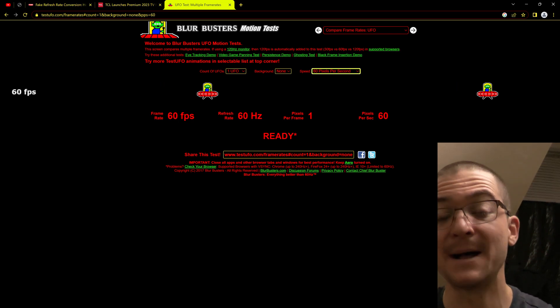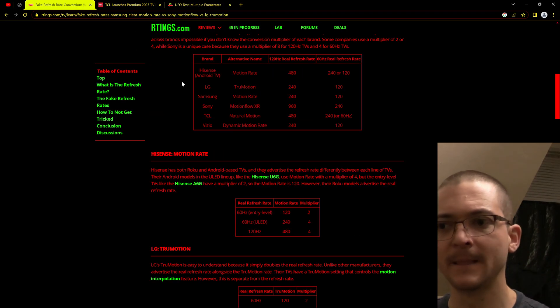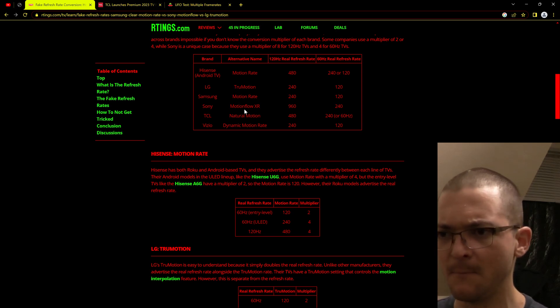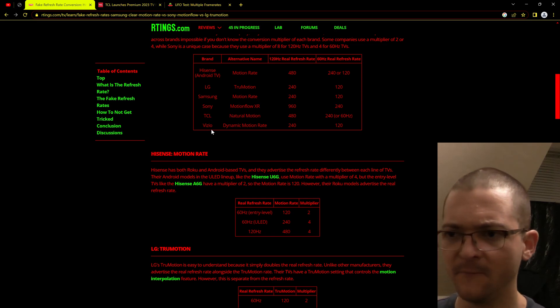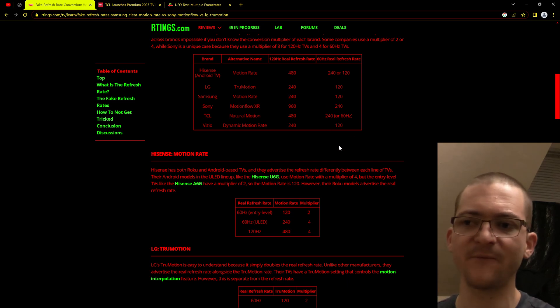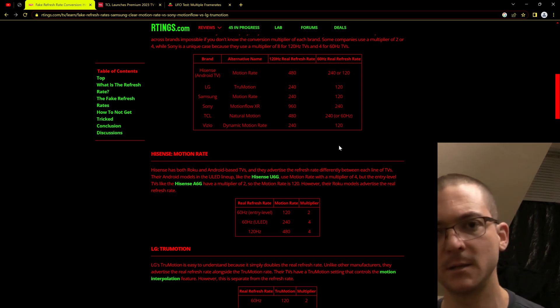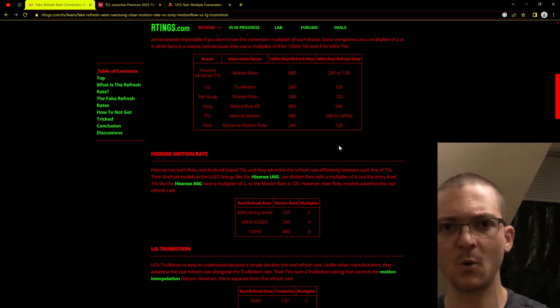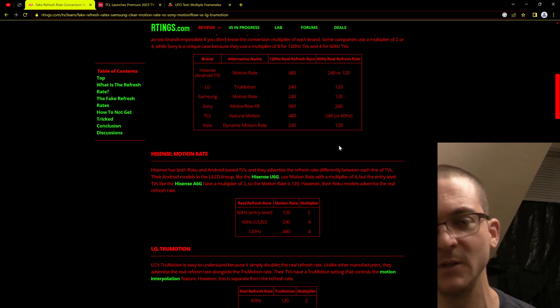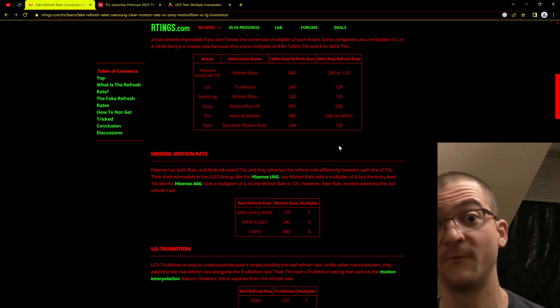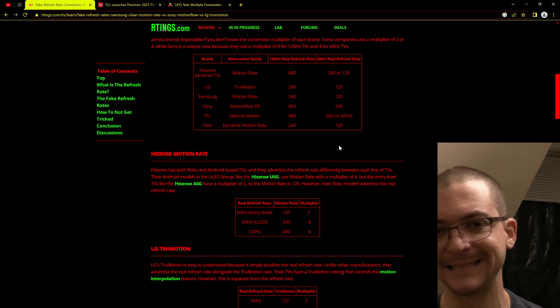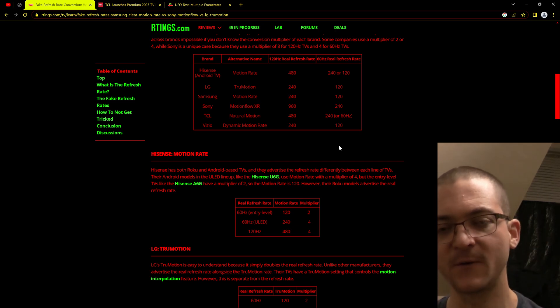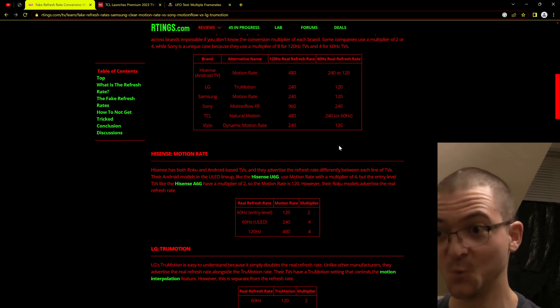That is as a sample and hold display, but when we use some of these techniques like on LG we have TruMotion, on Samsung Motion Rate, Sony MotionFlow XR, TCL we have Natural Motion, Vizio Dynamic Motion Rate. All these fancy words, they might be a combination between motion interpolation, blinking PWM backlight strobing, black frame insertion. Whatever they are doing to reduce the persistence or to add more frames, that's what we need to test and see if we can go beyond the refresh rate of the display. And in some cases we can.